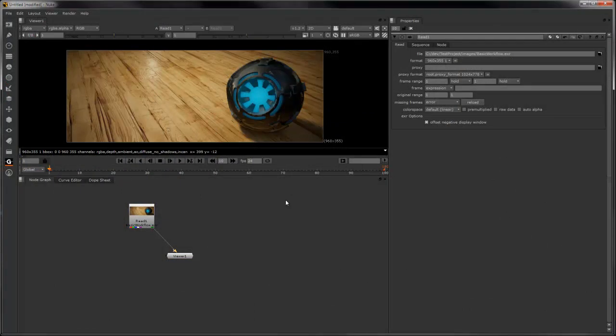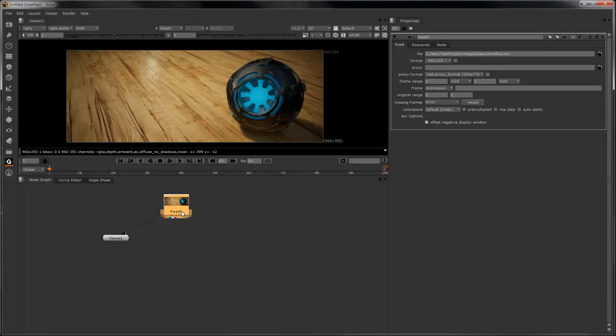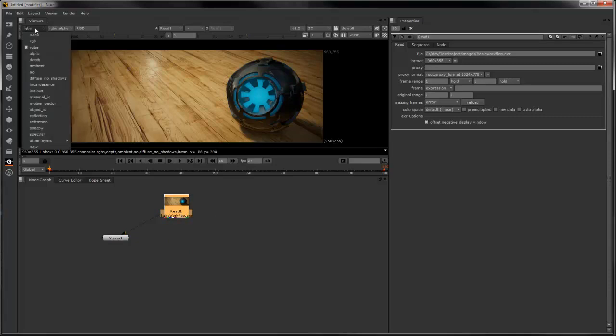For this example, I'm going to use Nuke, but any compositing application will do the trick. Since I rendered to an EXR file, all the passes are contained in the one file.